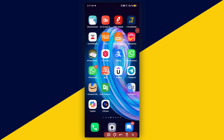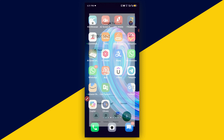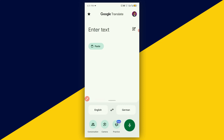Welcome back to this video. The very first thing you want to do is go ahead and open up your Google Translate app.